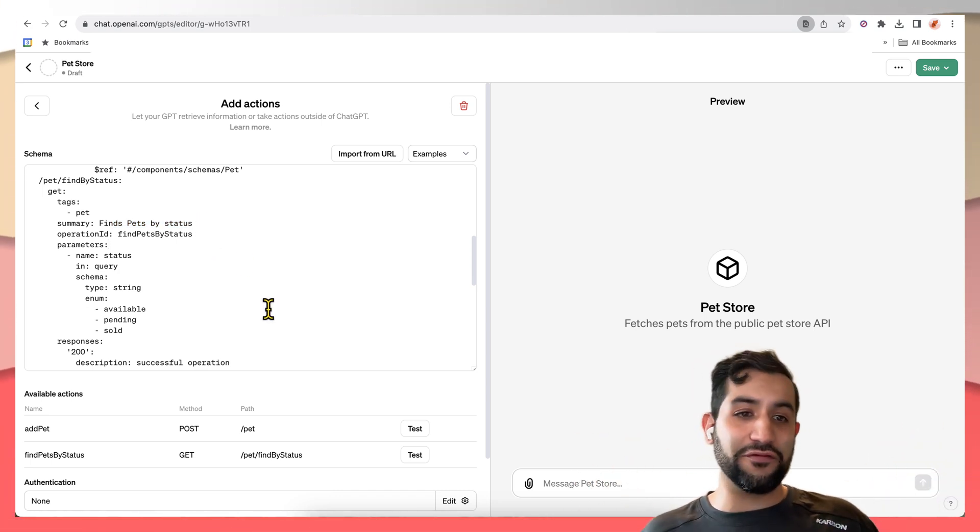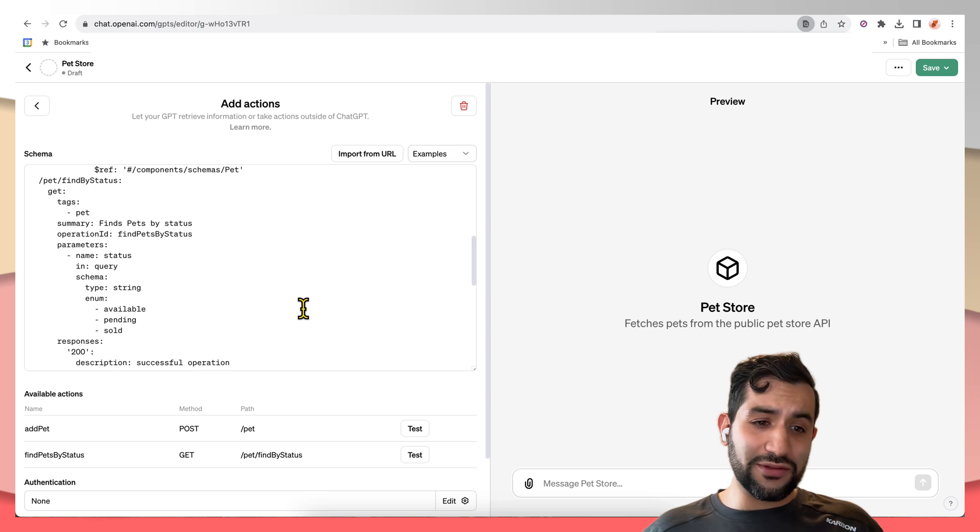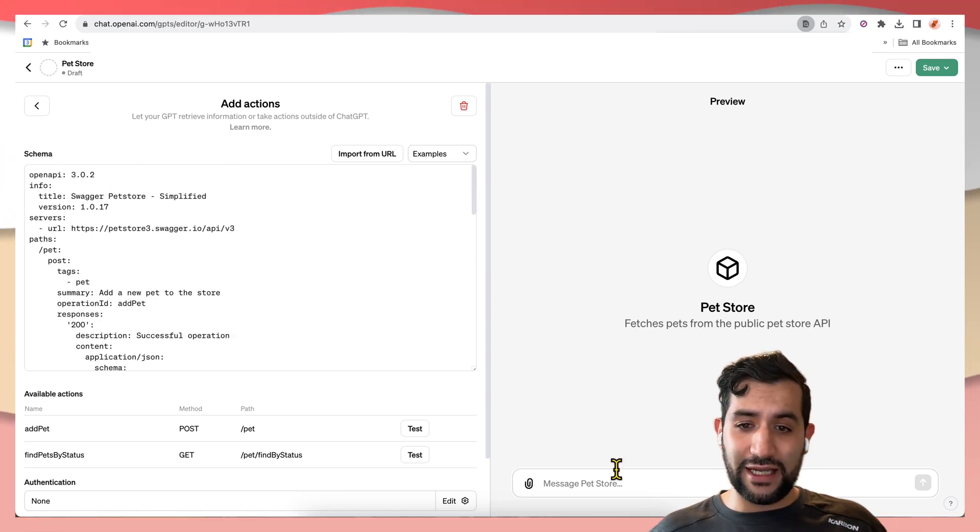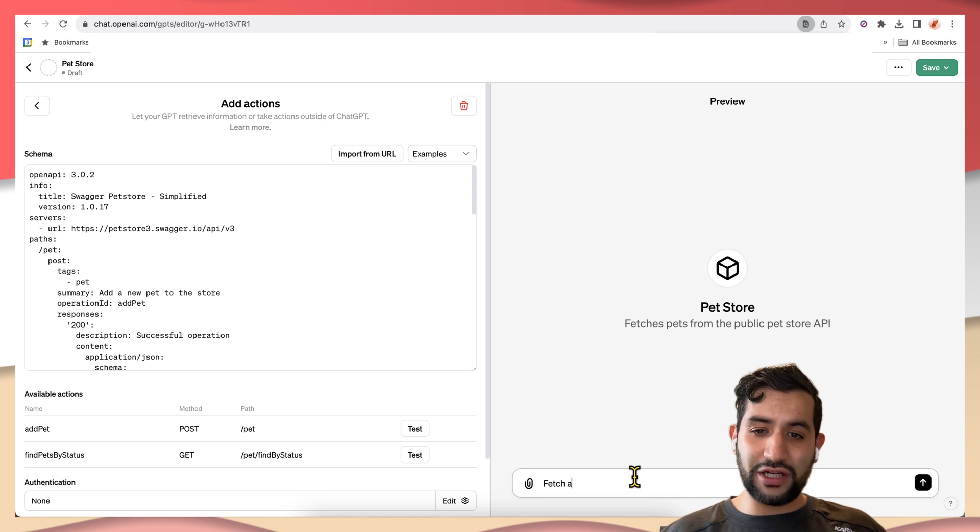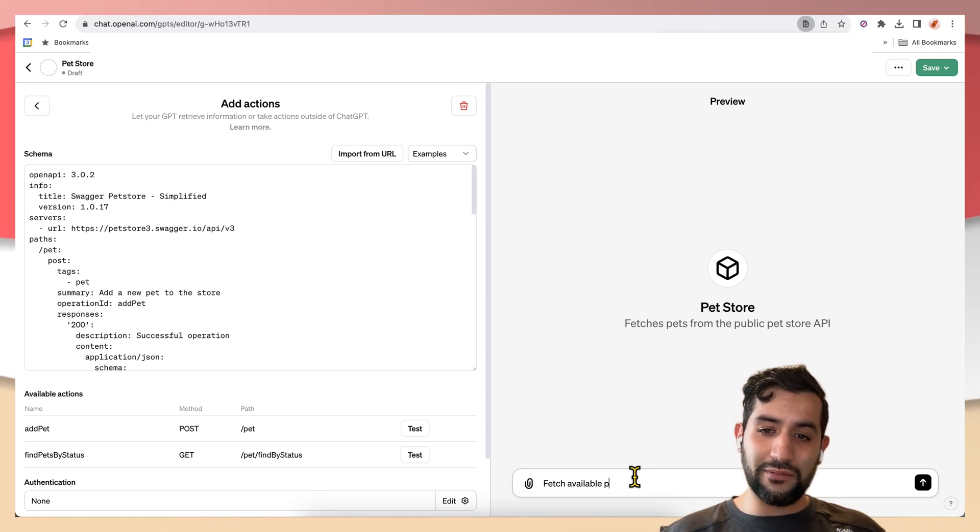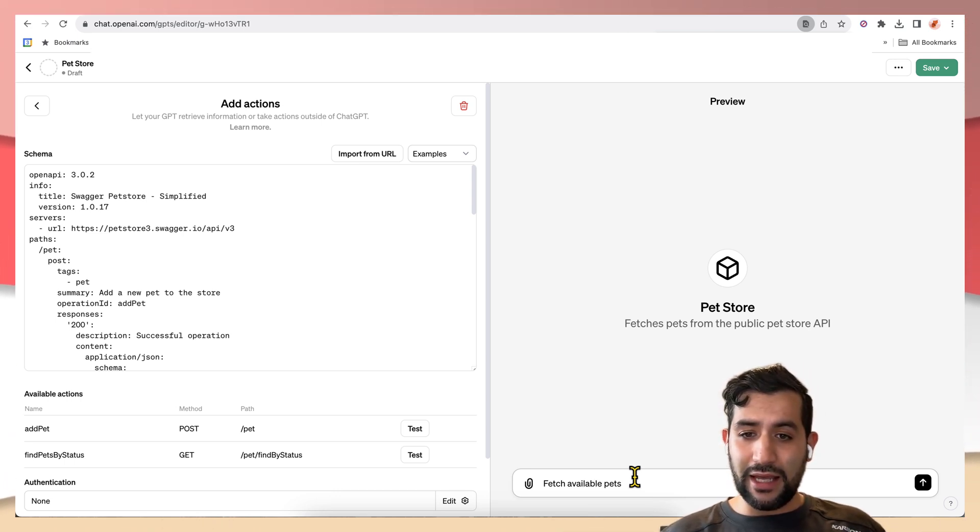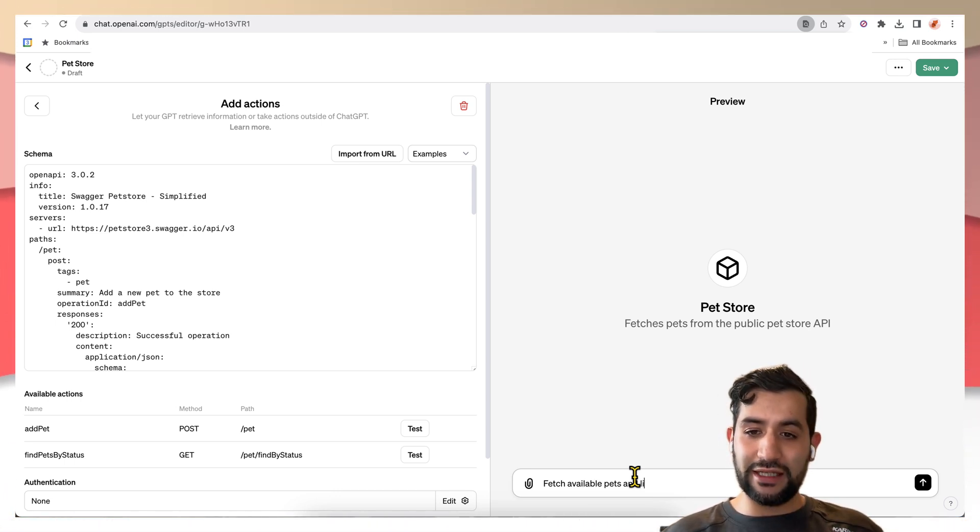Just by having the summary and its reasoning engine, basically of the large language model, it's able to do that for us. So we can even say, you know, fetch available pets and list their names.